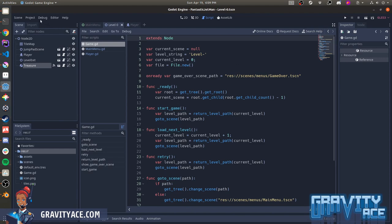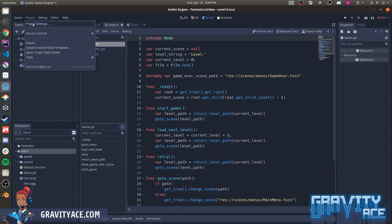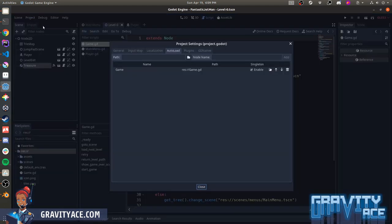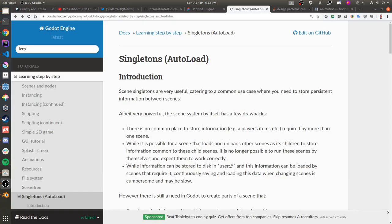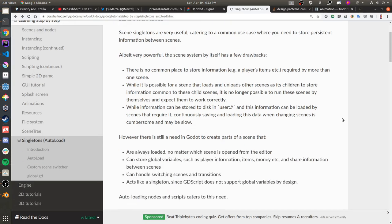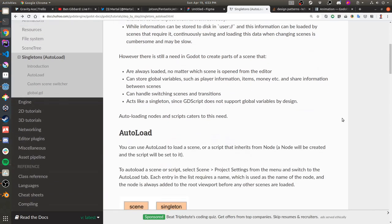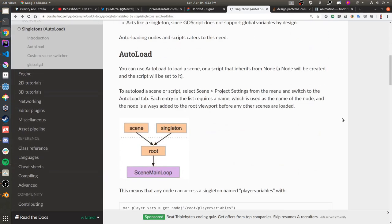They also allow you to create global functions that are available to every node in your game, like a library. You implement them by writing a script or creating a scene and then adding it to the project in the autoload tab. The name you choose for the singleton is used to reference it from code, and you can read more about singletons and autoloads in the Godot documentation.